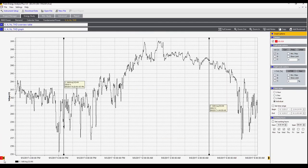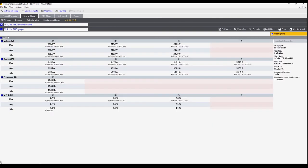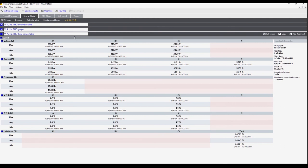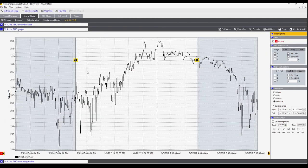Let's open the graph again. We can select a range that we're interested in here. We go to the set time range and now we can see just a portion of the graph, and that gives us a second overview section here. This again shows the minimum, maximum, and average values for each of the phases and each of the measured values. This data, rather than applying to the whole measurement, only applies to the values shown between these two cursors.